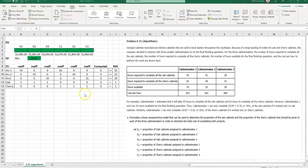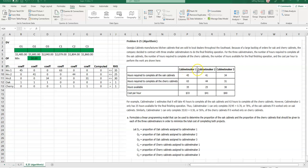Georgia Cabinets Manufactures Kitchen Cabinets that are sold to local dealers throughout the Southeast. Because of a large backlog of orders for oak and cherry cabinets, the company decided to contract with three smaller cabinet makers to do the final finishing operation. For the three cabinet makers, the number of hours required to complete all the oak cabinets, the number of hours required to complete all the cherry cabinets, the number of hours available for the finishing operation, and the cost per hour to perform the work are shown here. So cabinet maker one, two, and three, and then the four variables that we just discussed.